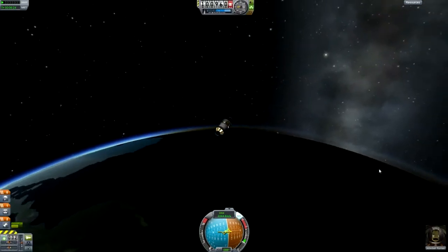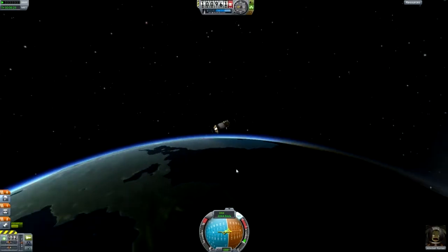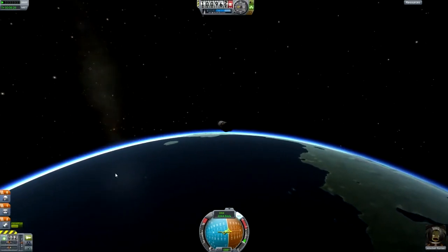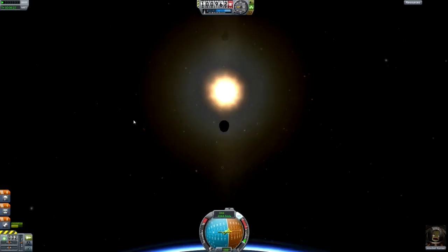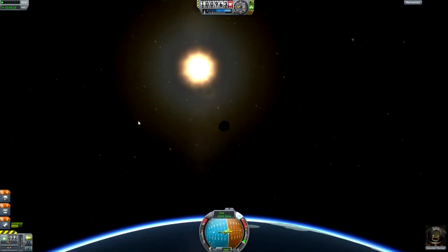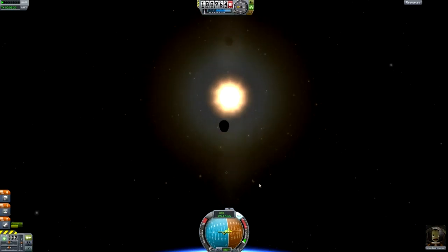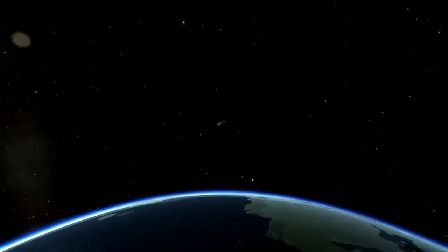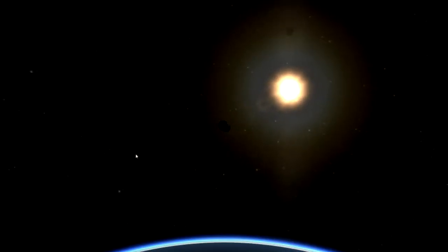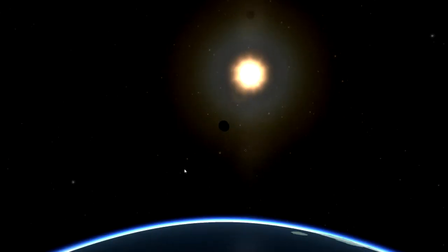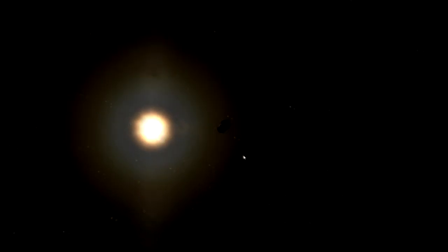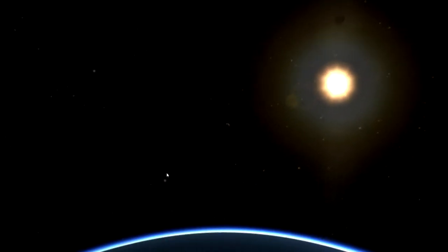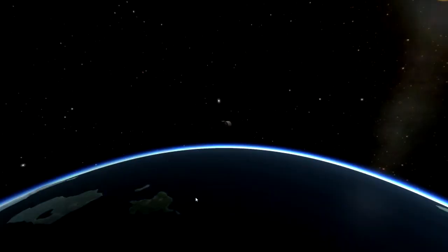You want to look at Kerbin — we're going to the night side, which is good. You can hit F2 to get rid of the UI, and F1 will take screenshots. Let's see if we can get a good picture — F1.